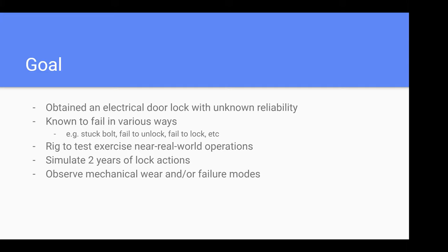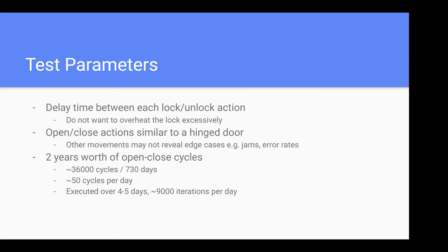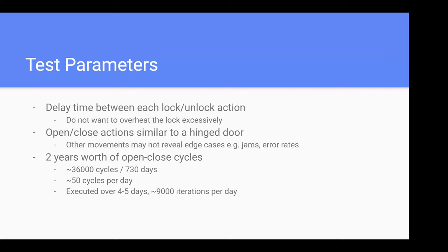Let's talk about test parameters. I built a rig to exercise the lock. Some people told me you can just have a solenoid and actuate the lock real quick. But I don't want to overheat the lock. I want it to have sufficient cooldown time. The manufacturer recommends five seconds between lock and unlock. I did test more harsh cases later, but I wanted to do real-world simulation.